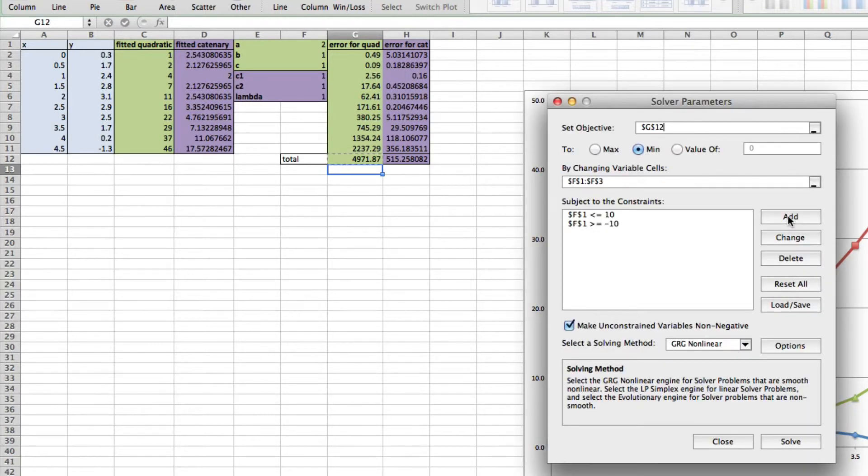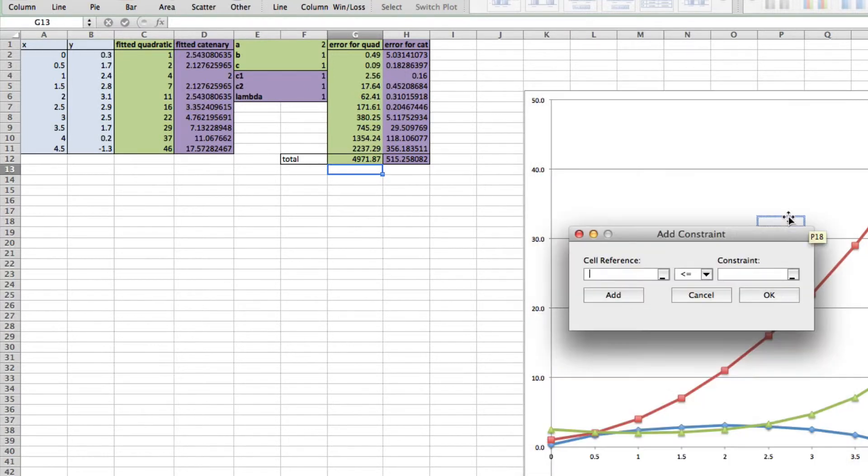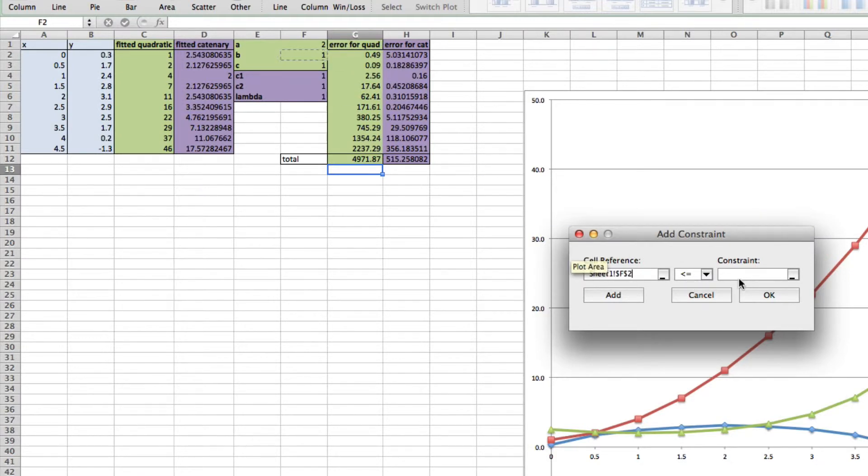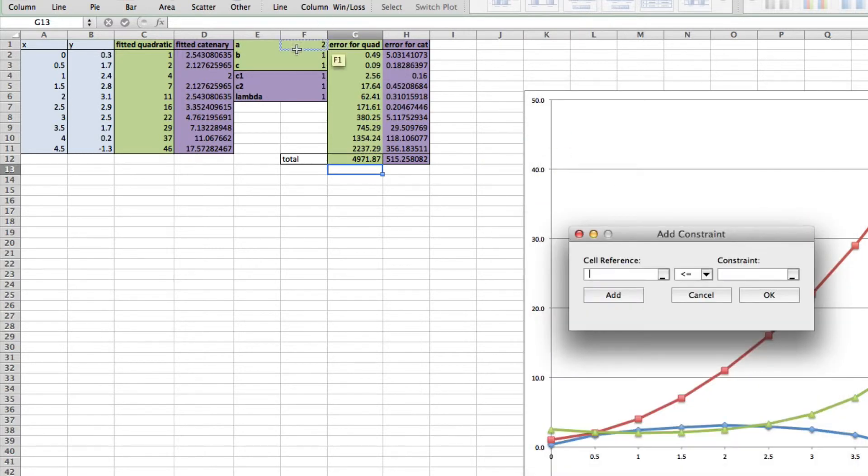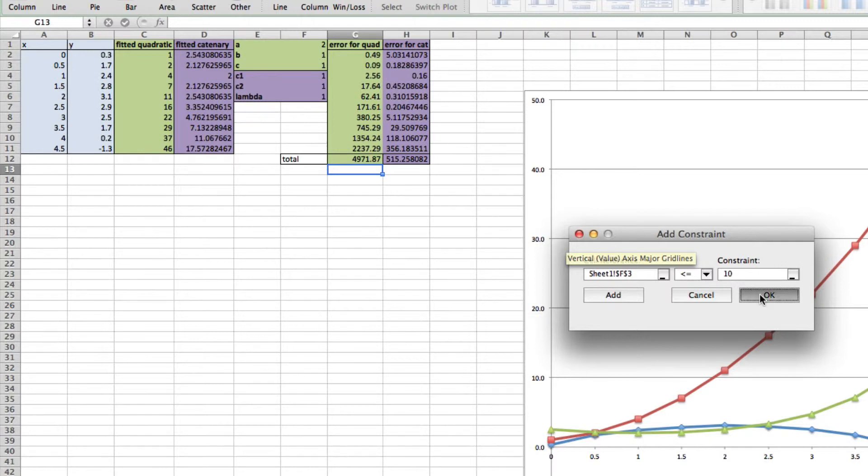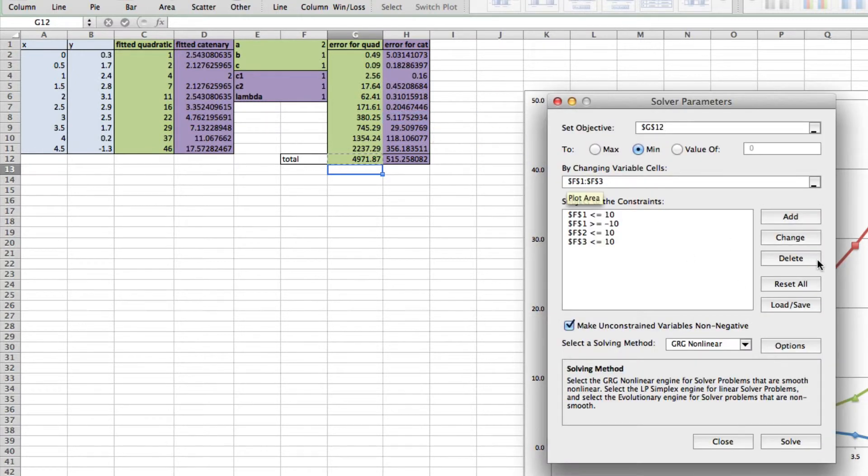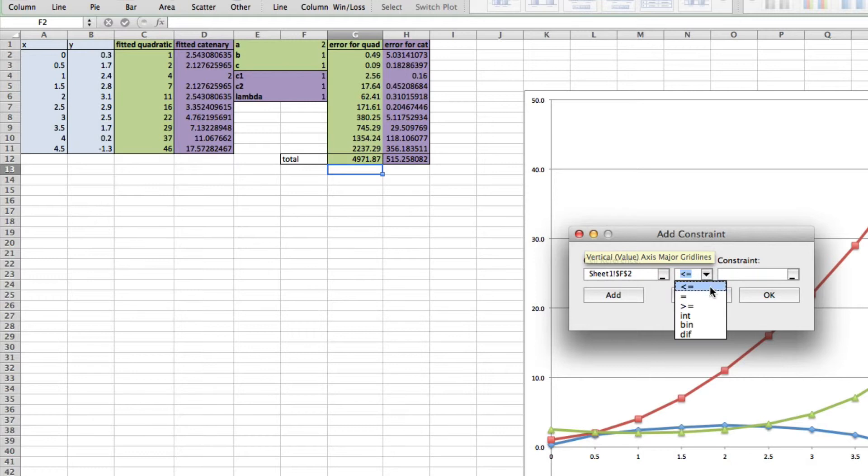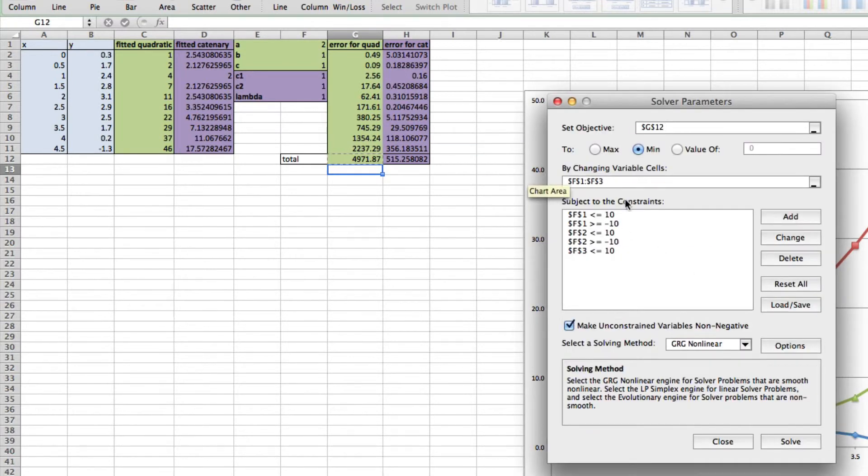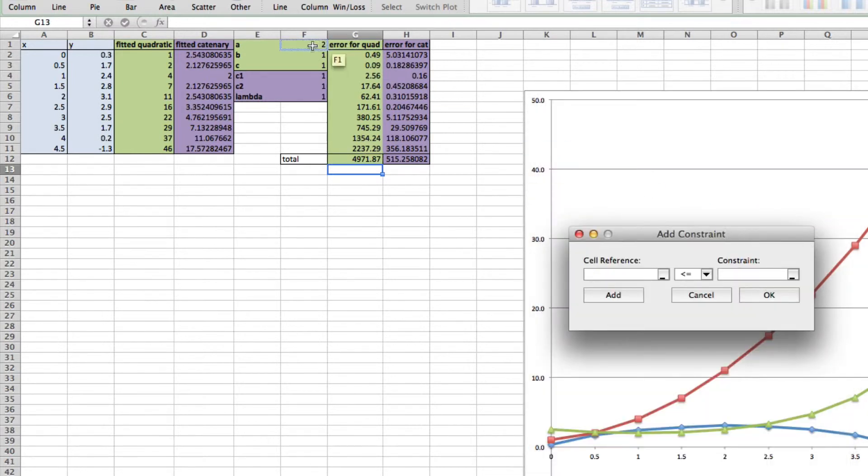I'm going to add b less than or equal to 10, add c less than or equal to 10, add b greater than or equal to minus 10, and finally add c greater than or equal to minus 10. Click OK.